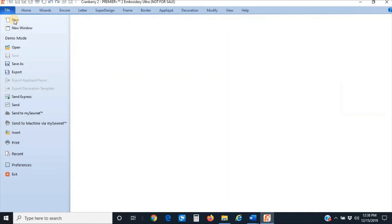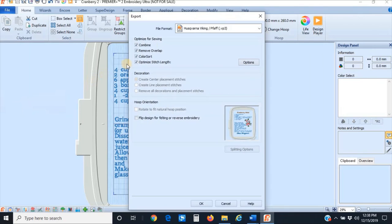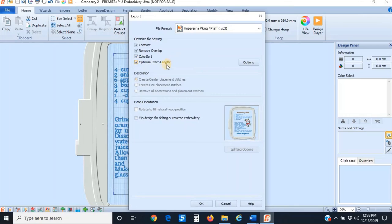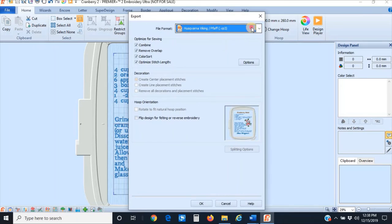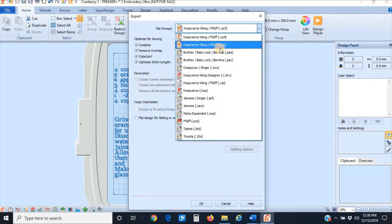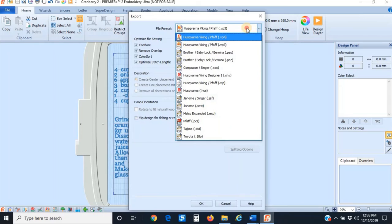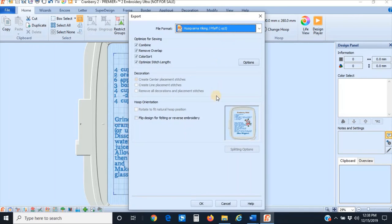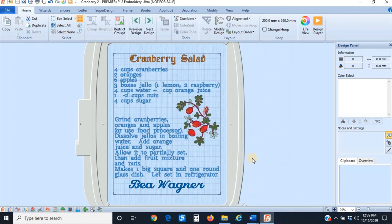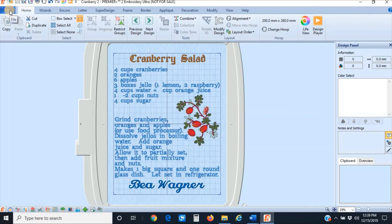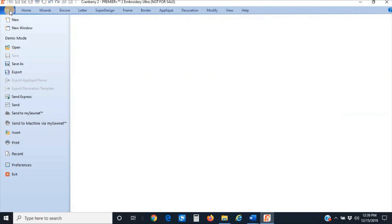I'm also now going to export the design. What this does is it helps create better stitching—it combines stitches, removes overlaps, does a good color sort for me, and then optimizes the stitch length. The software is usually smarter than I am, so I'm going to let it do all that. Now I'm going to use the VP3 file because that's what I use to stitch on my Epic, but we also have several other file formats available for other machines. I'm going to click on OK and save that. It's now out there as a VP3 file.